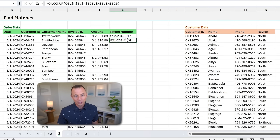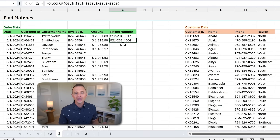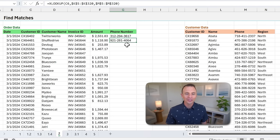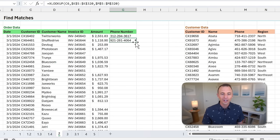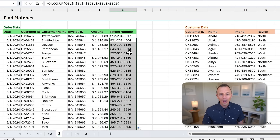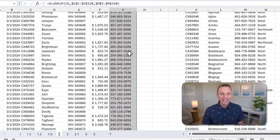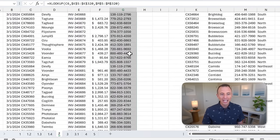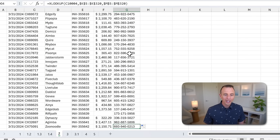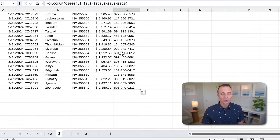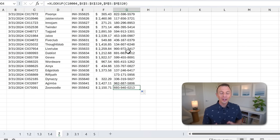You can see that instantly returns the phone number, which is awesome. But where the power of Excel really comes in is when you hover over the bottom right corner of the cell — the fill handle — and double-click. That's going to copy all of these formulas down, and we instantly get results for all 10,000 rows of data. Lookup formulas are amazing and will save you a ton of time.